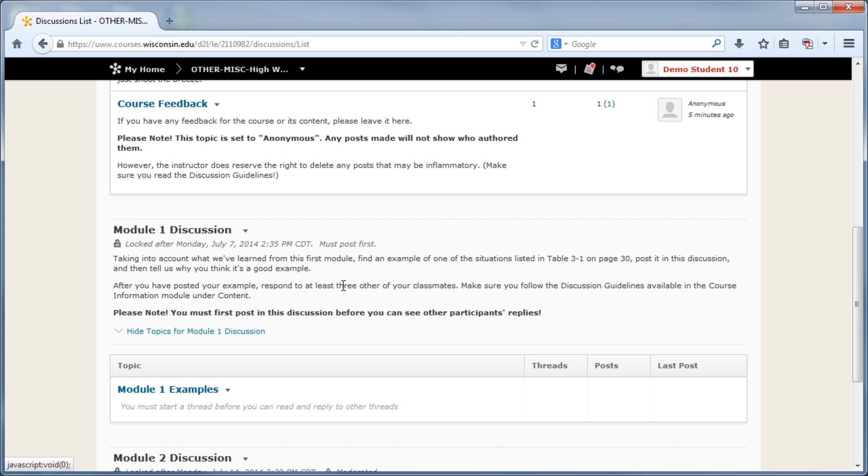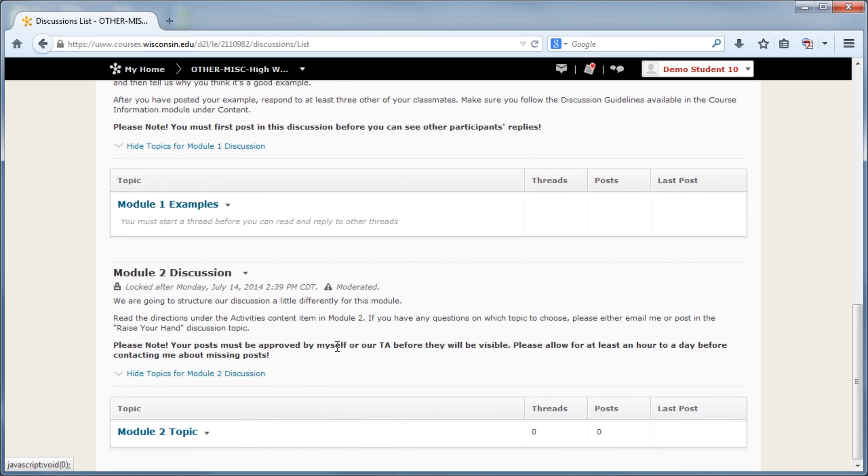When a forum or topic is moderated, new posts or replies made by participants must first be approved by the instructor before they will appear in the topic or thread.